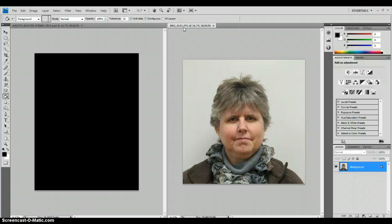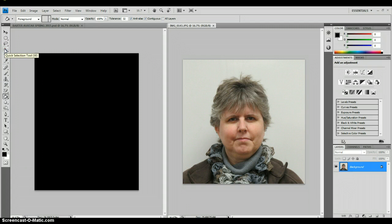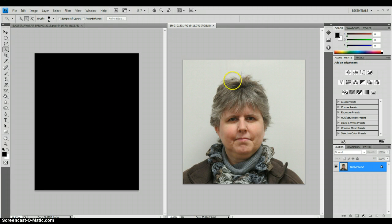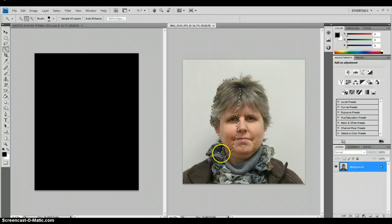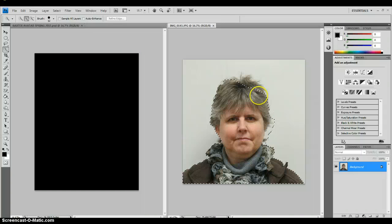I need to remove the background on my picture. I think probably the easiest way for me to do this one is to use the Quick Selection Tool. So I'm going to click on the Quick Selection Tool and select myself. Remember, if you get a little too much, you can always use the Alt key and bring it in.